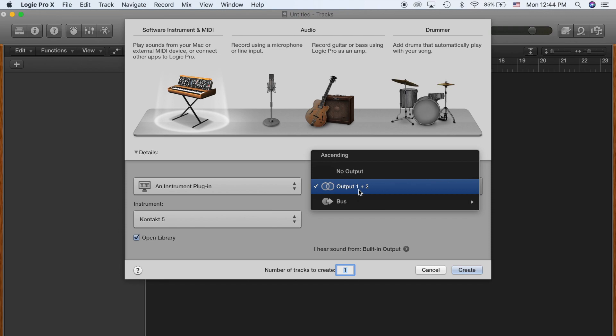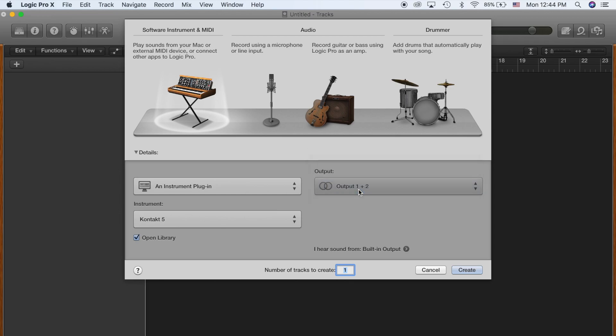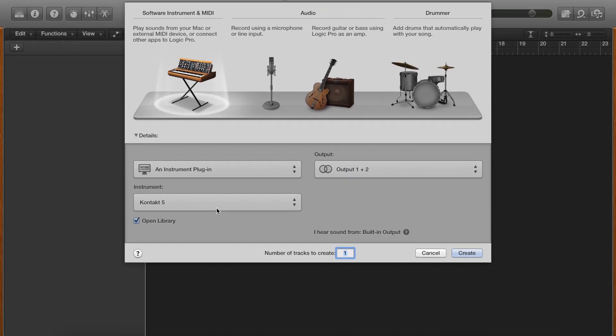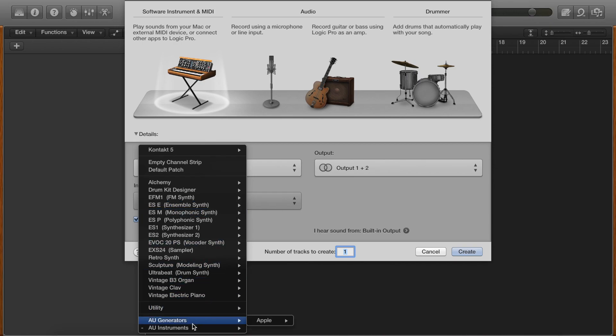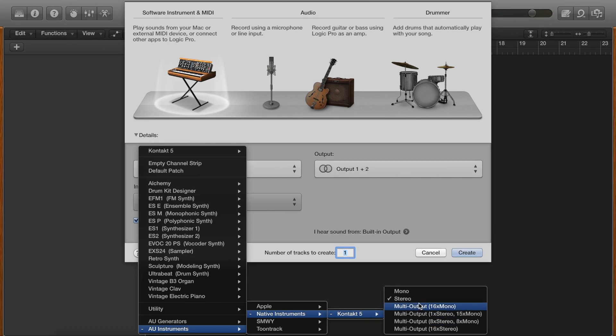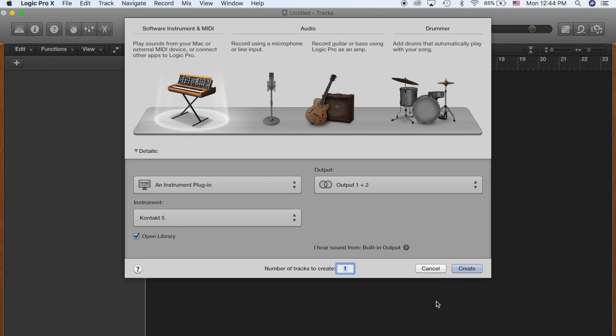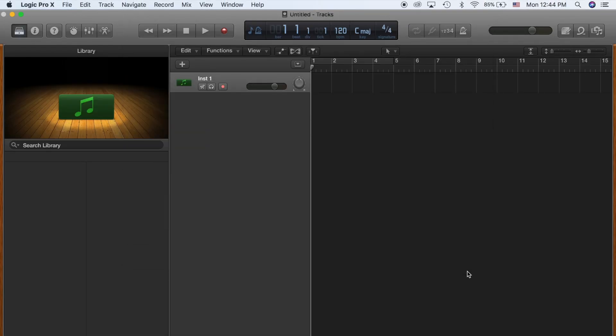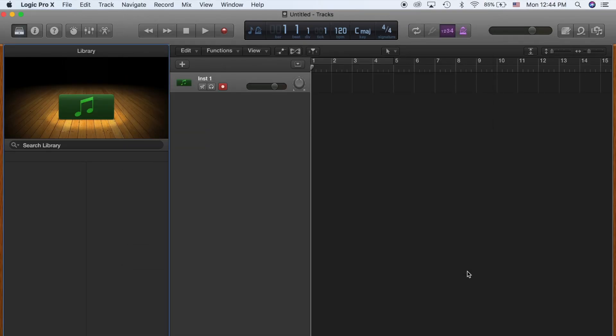If you have any other one, that's up to you. And instrument is obviously going to be Kontakt 5. It's under AU Instruments, Native Instruments, Kontakt 5, and Stereo, or whatever output you have. Press Create and you're almost halfway done.